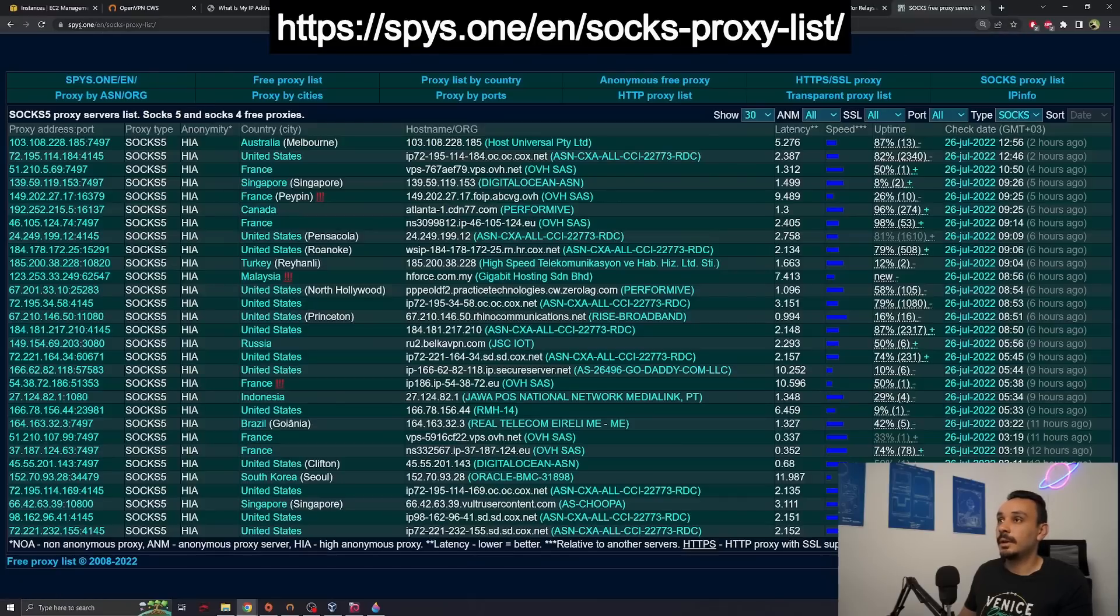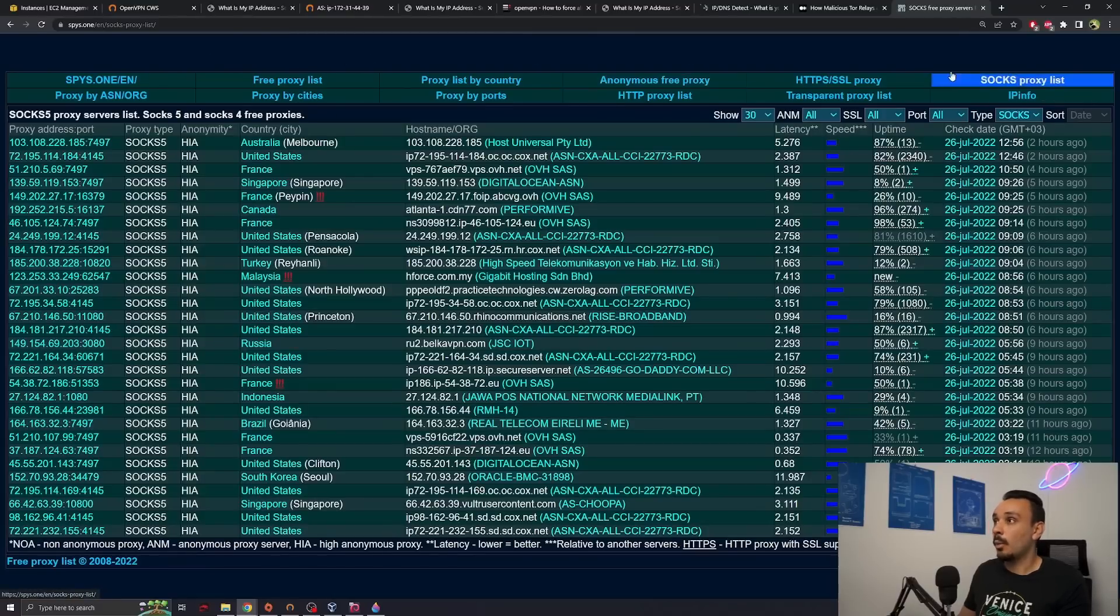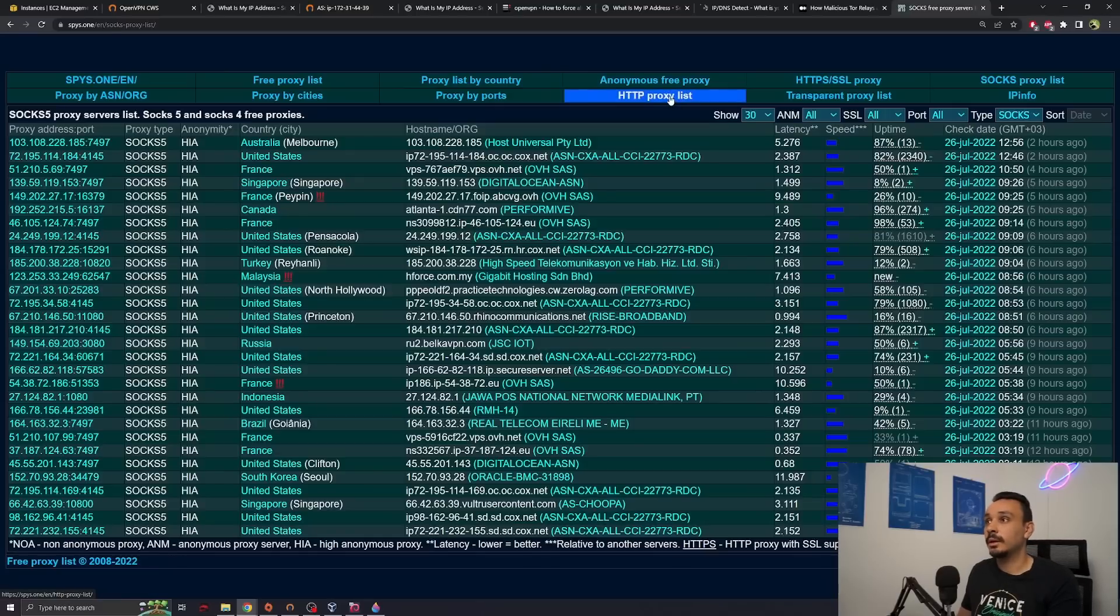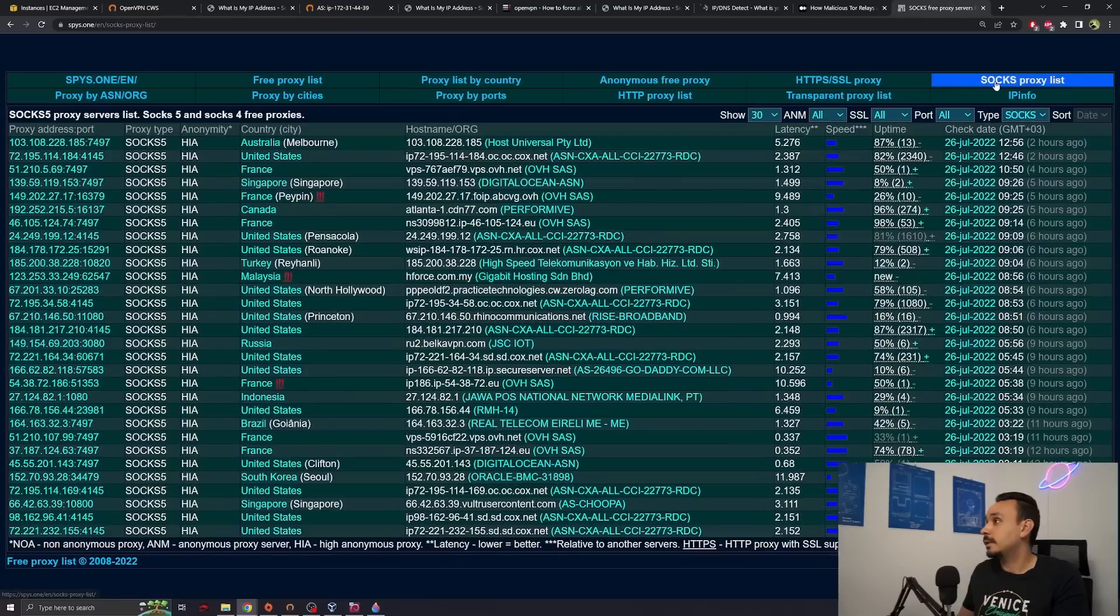Now to get some proxies, you'll have to go to spys.one. And then once you're here, I want you to click on the SOCKS proxy list. Why only SOCKS? Well, the HTTP proxies will only forward HTTP traffic. So we cannot make any secure connection over those proxies. Once you click on this SOCKS proxy list, you can see them ranked by speed.